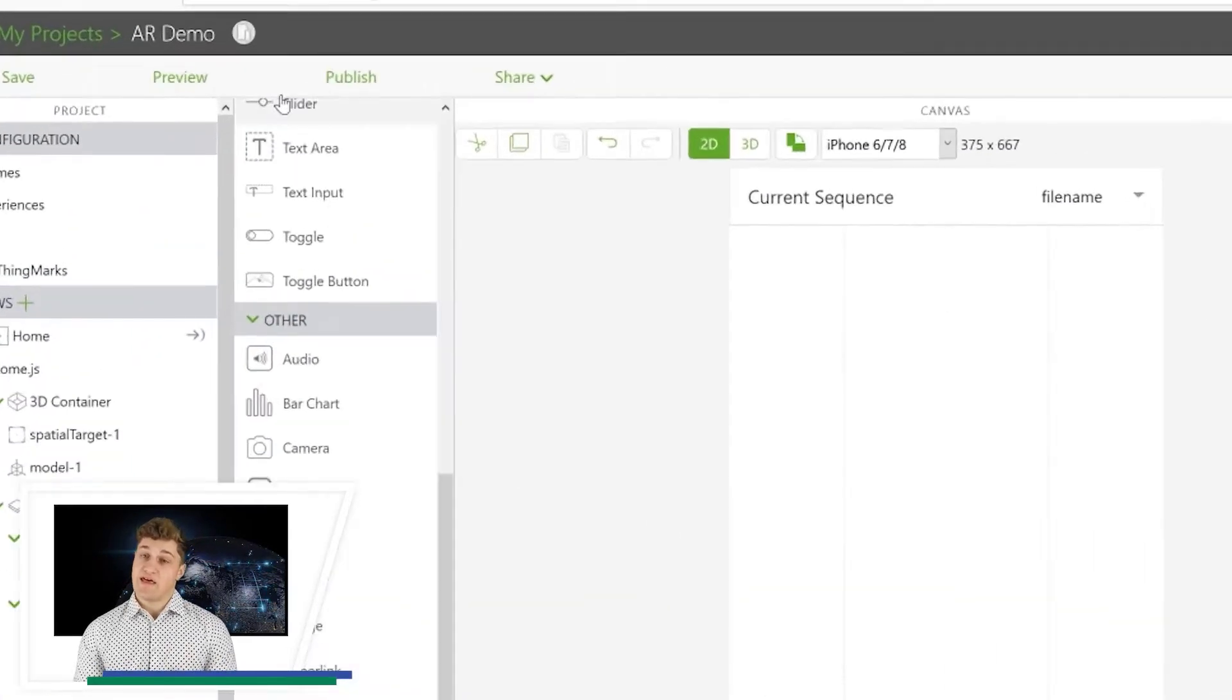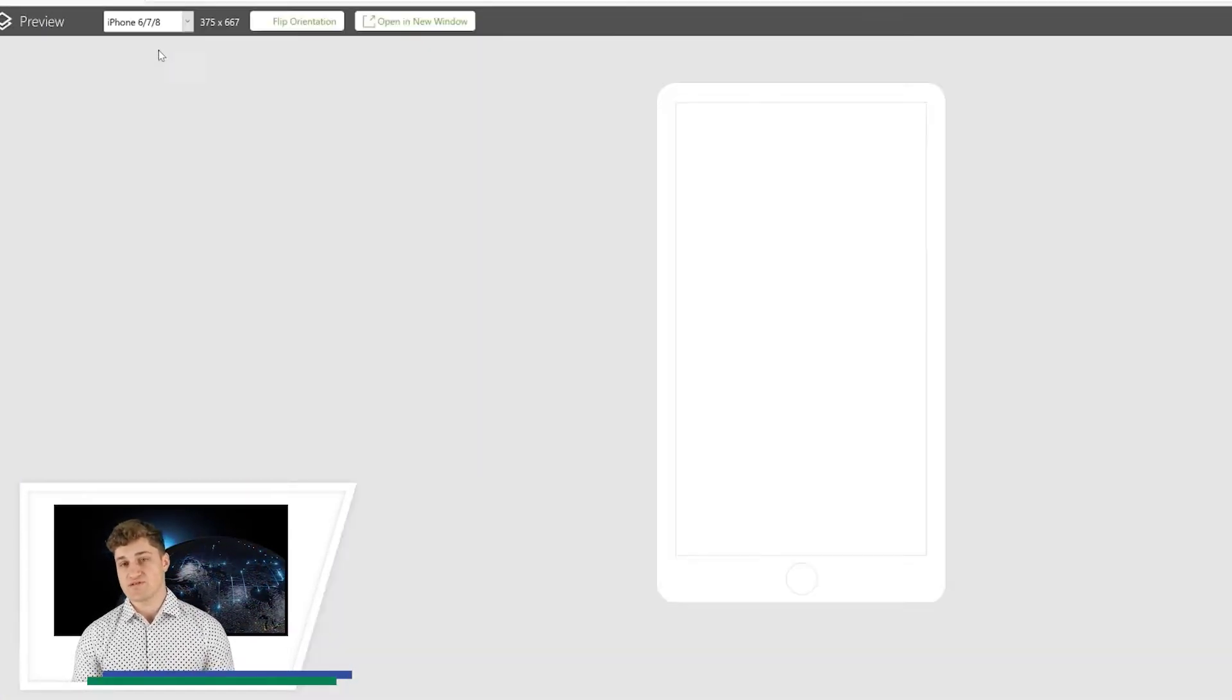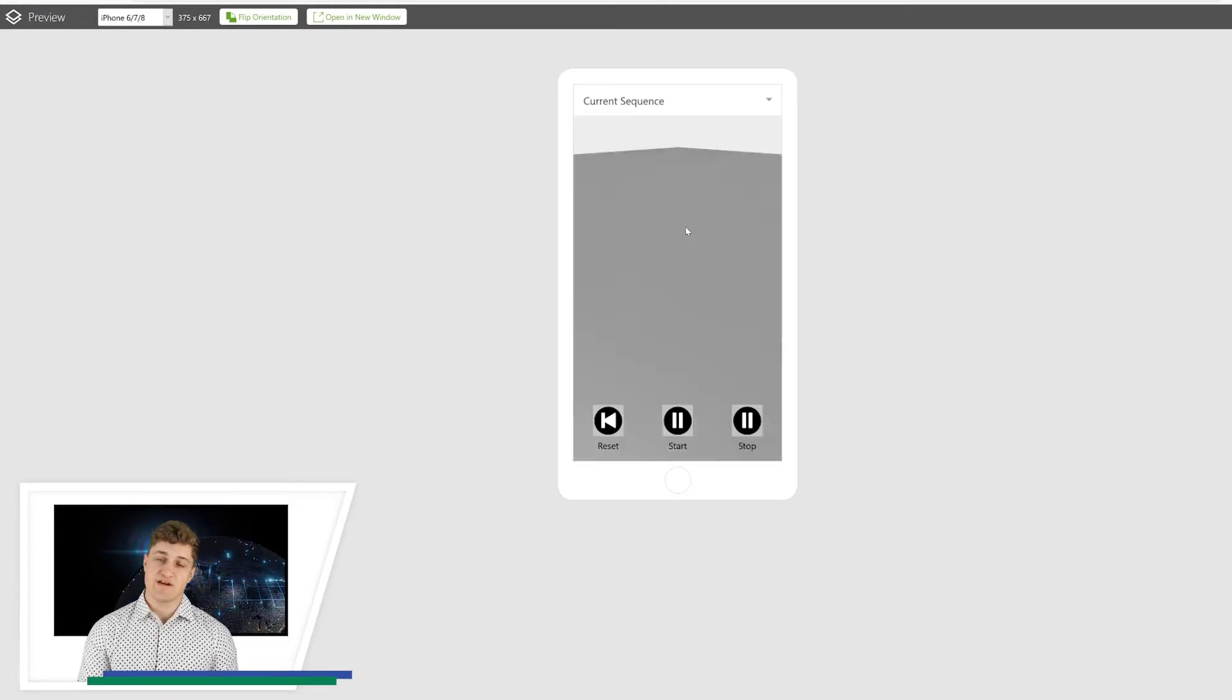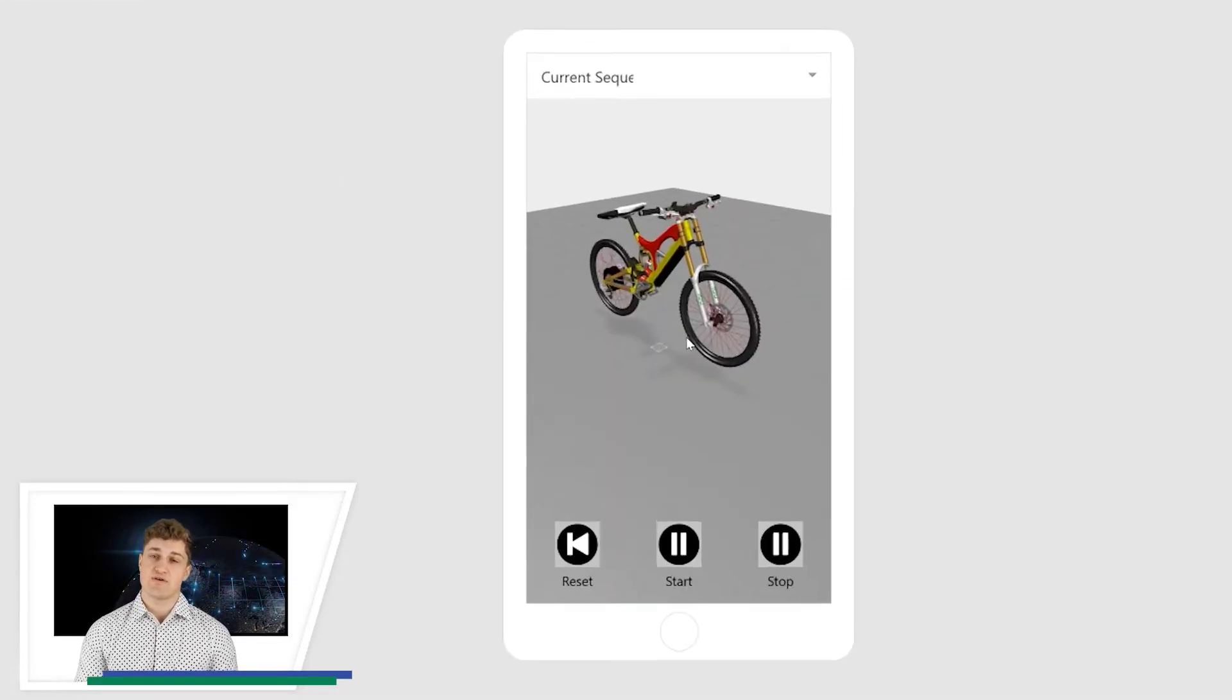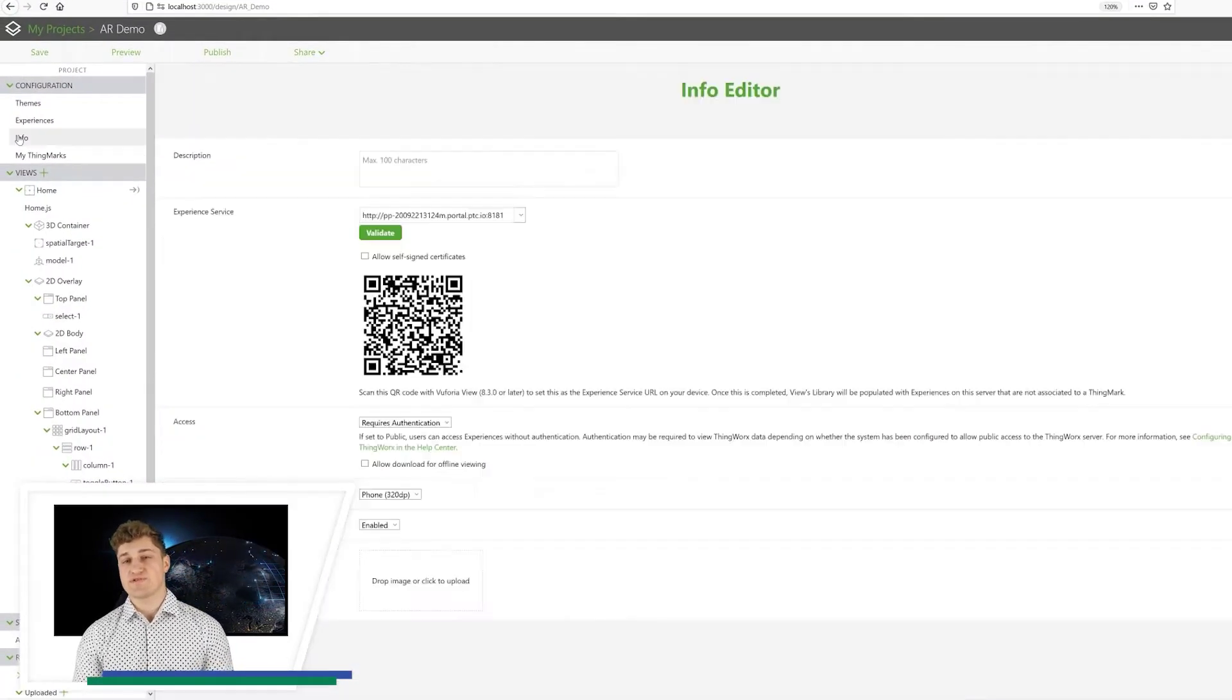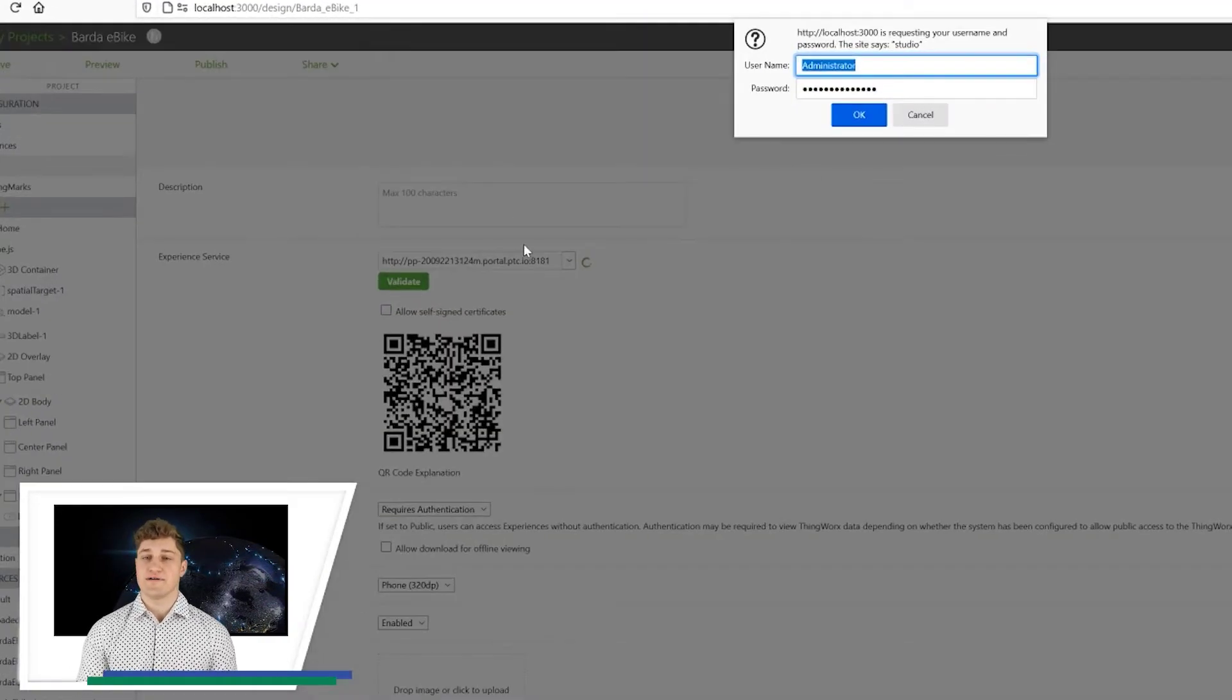At every stage of your design, you can preview your application. Everything works fine and my project is now complete. So the last step is to upload it to the experience server.